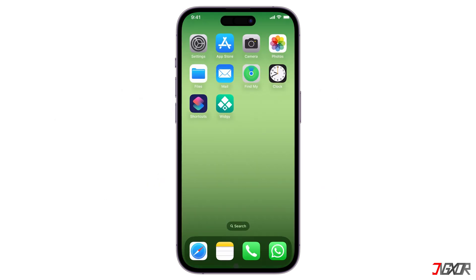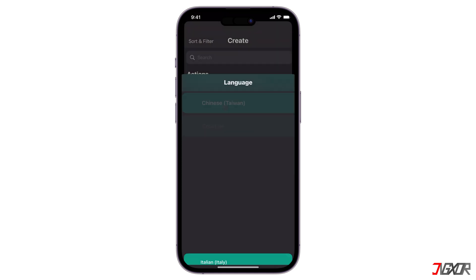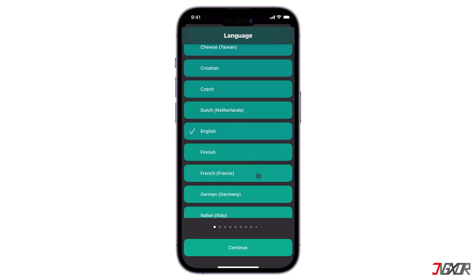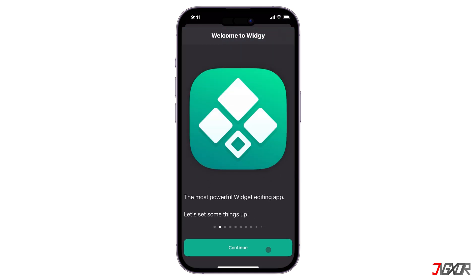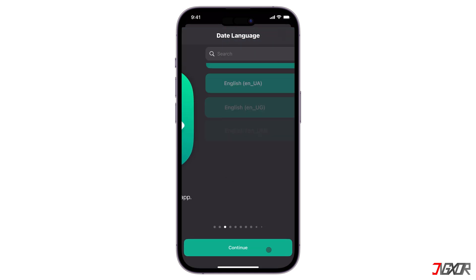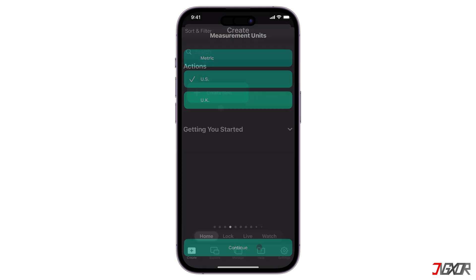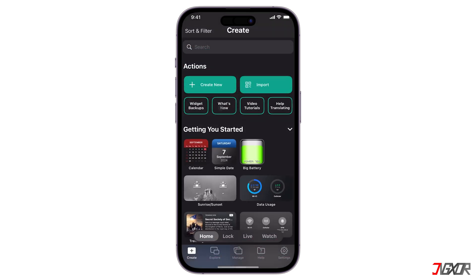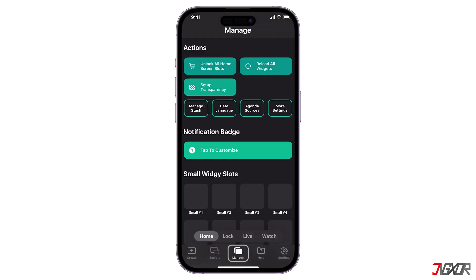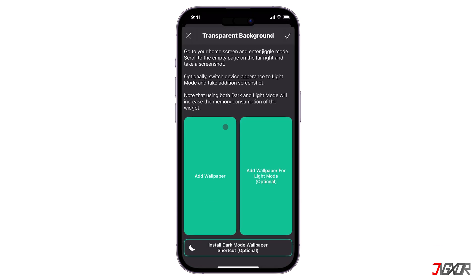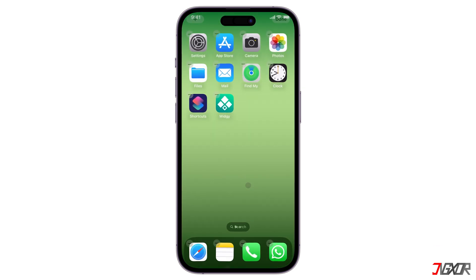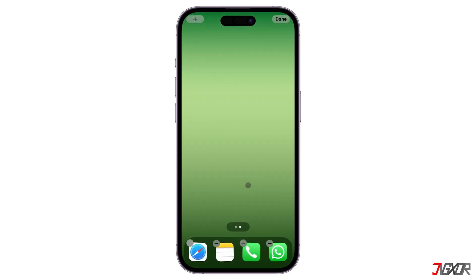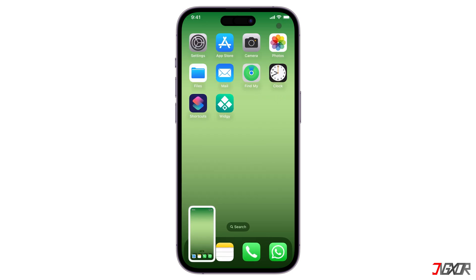Once installed, open Widgi, set it up, and then tap Continue to confirm the changes. Now go to the Manage tab and select the action Set Up Transparency. Based on the instructions, you must take a screenshot of your home screen and add it here so the widgets will have a transparent background.